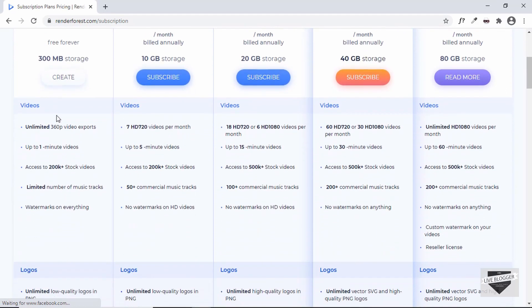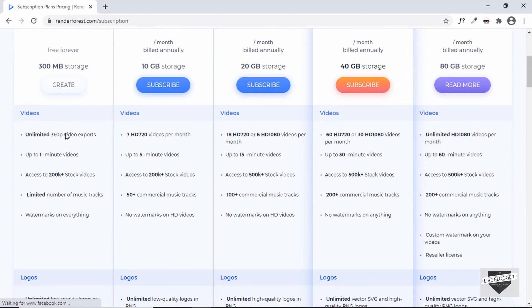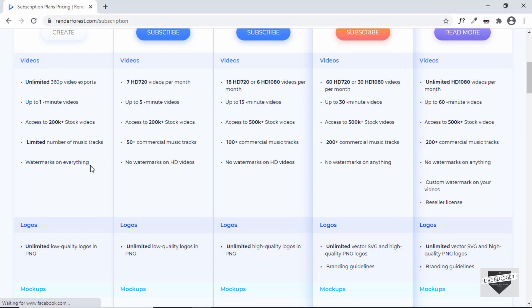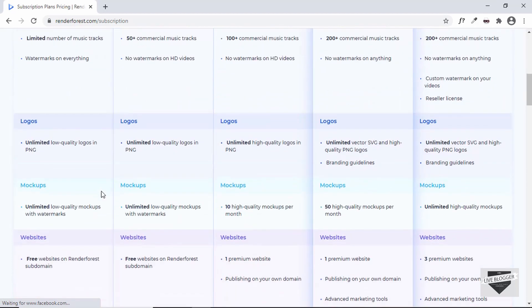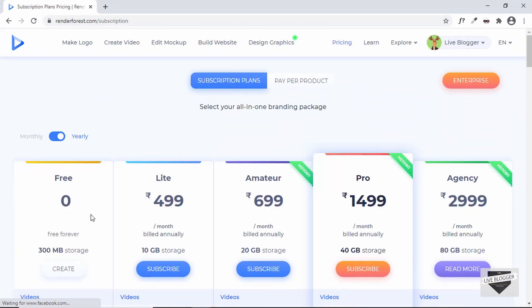For the free plan we have unlimited 360p exports, which is a really low quality video export — just enough to test it out. In the free version, everything you download will have a watermark of Renderforest. So the free version is just for testing. In this video I'll use the free version to show you how to create these different types of content.